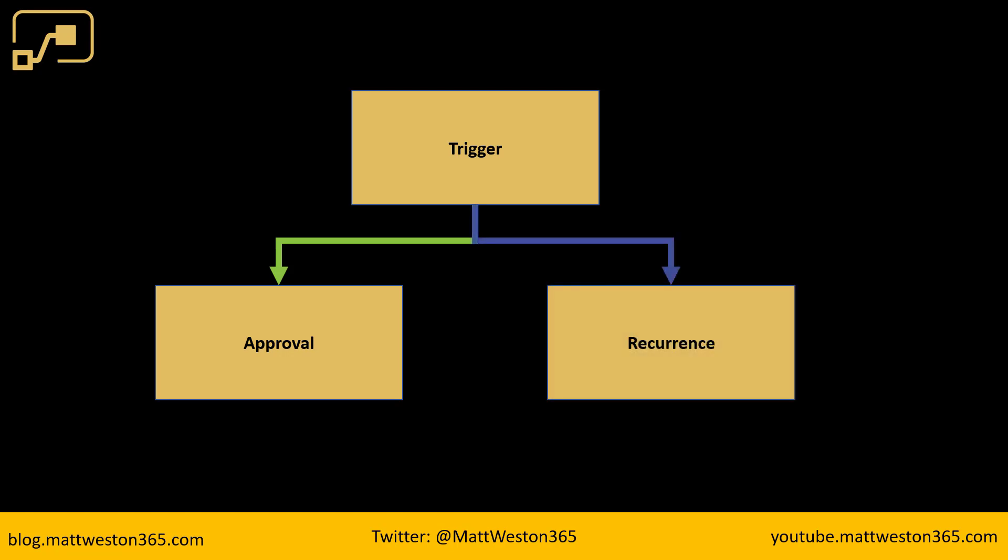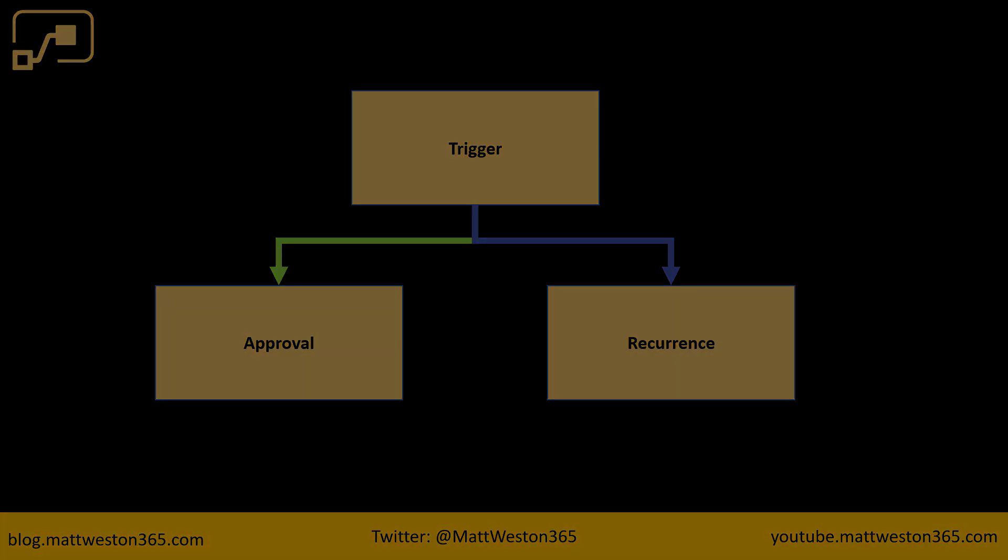And then what I'm actually going to be using is a parallel step and I'm going to have some recurrence logic in that parallel step. So that's running effectively at the same time as the approval is running. So that's effectively what we're trying to do. Let's go and do it.